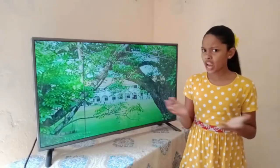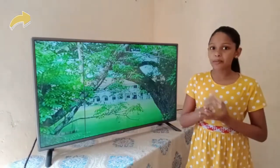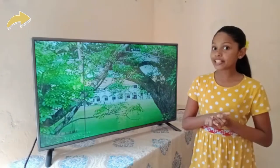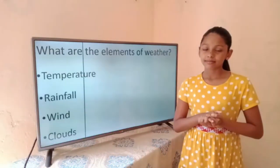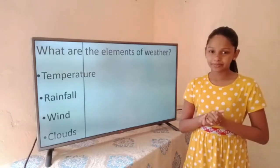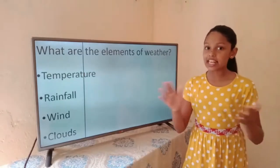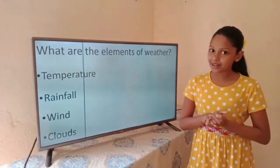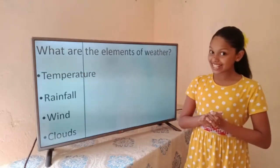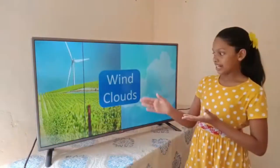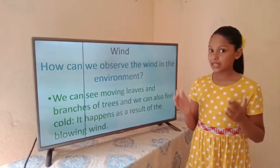If you have watched my previous videos on the school and its immediate surroundings, you may watch the first, then you are ready for this lesson. Friends, are you ready? If you are ready, let's begin. What are the elements of weather? Temperature, rainfall, wind and clouds. In my previous video I covered all about temperature and rainfall, but in this lesson I'm going to focus on wind and clouds.